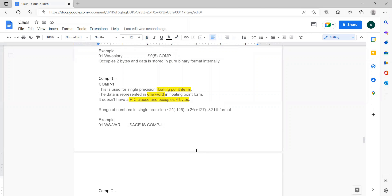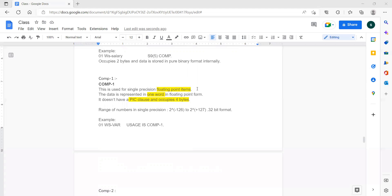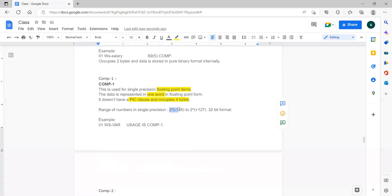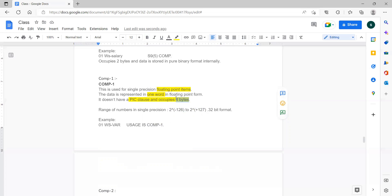COMP-1 is single precision floating point. How is data stored? It generally takes four bytes of data. The range is from 2 power minus 126 to 2 power plus 127. If the value falls within this range, we declare it as COMP-1, and it will take four bytes of storage. This is called a single precision floating point item.